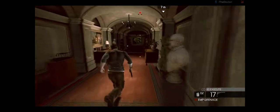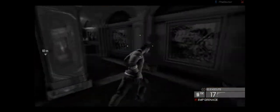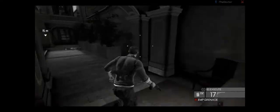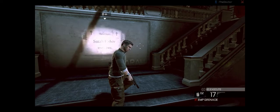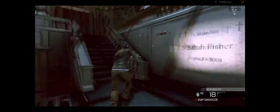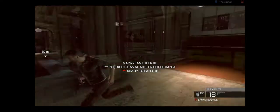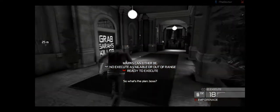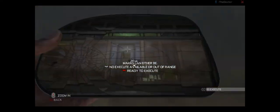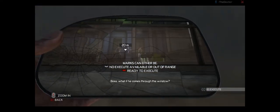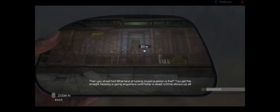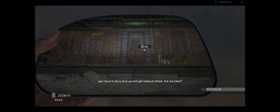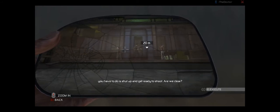See ya! But, oh yeah. Bam! So that's just to remind you why you're here. That son of a bitch is gonna come through that door, and we're gonna blast him when he does! Boss, what if he comes through the window? Then you shoot him! What kind of fuckin' stupid question is that? You get this straight. Nobody is going anywhere until Fischer is dead. Until he shows up, all you gotta do is shut up and get ready to...